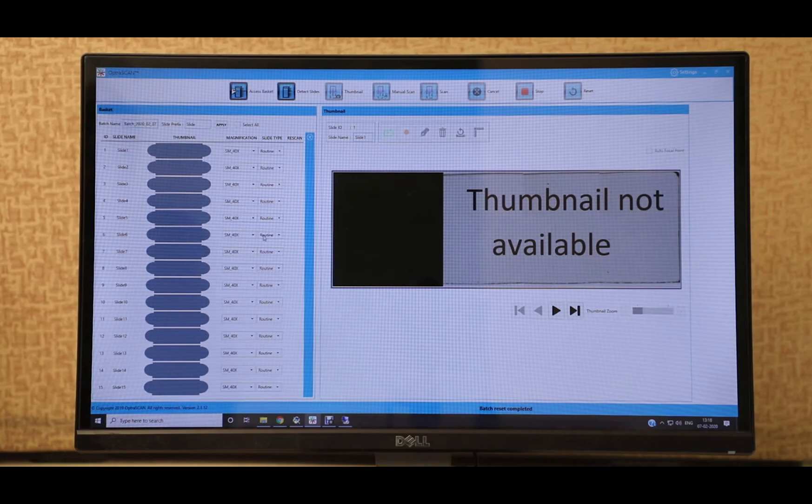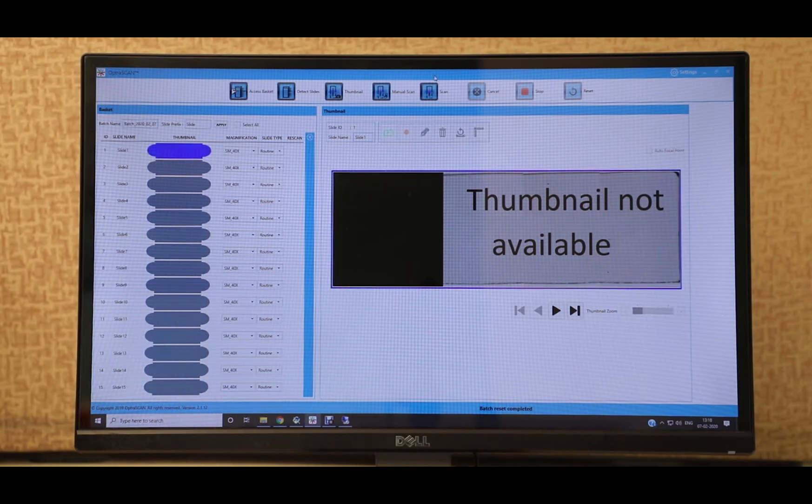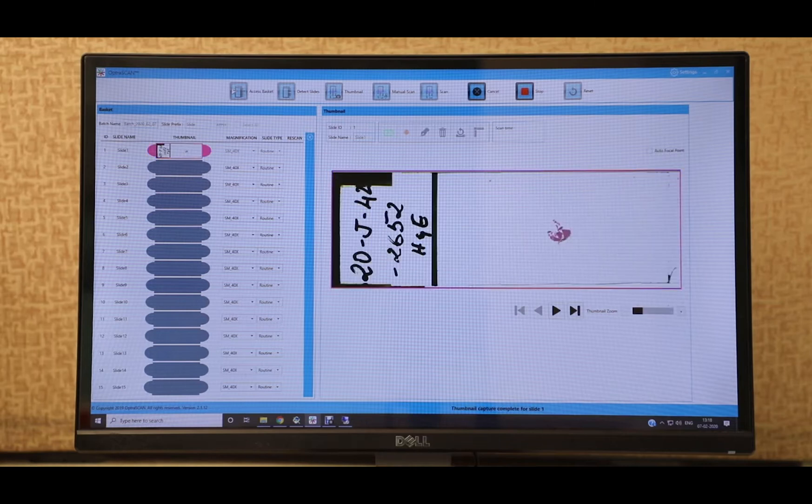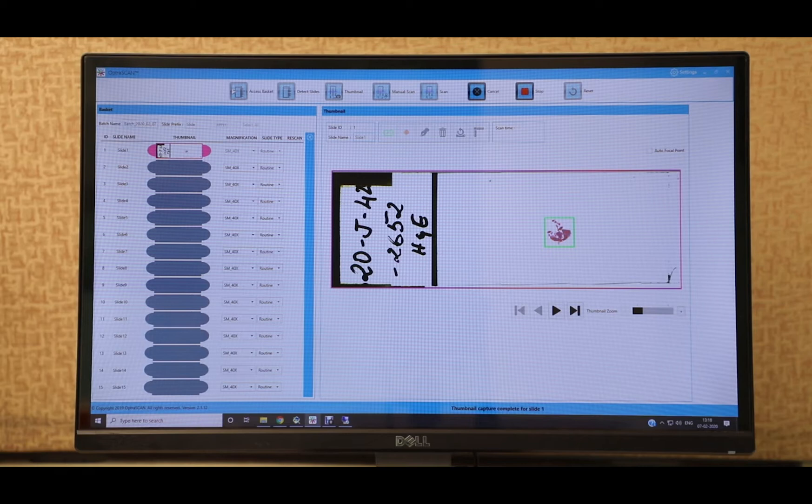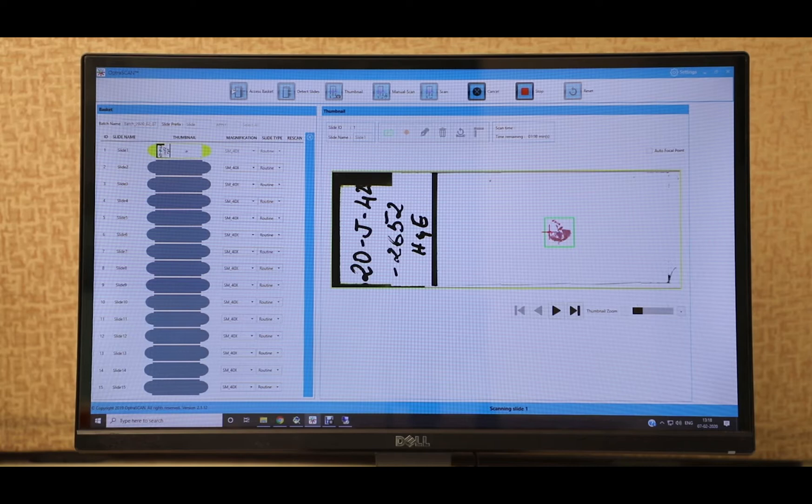We also have a desktop software where the user is provided with additional scanning features and views. The actual scanning process is divided into three stages. First, we have the pre-scan stage where a thumbnail of the slide is captured and a green bounding box is generated around the tissue sample.